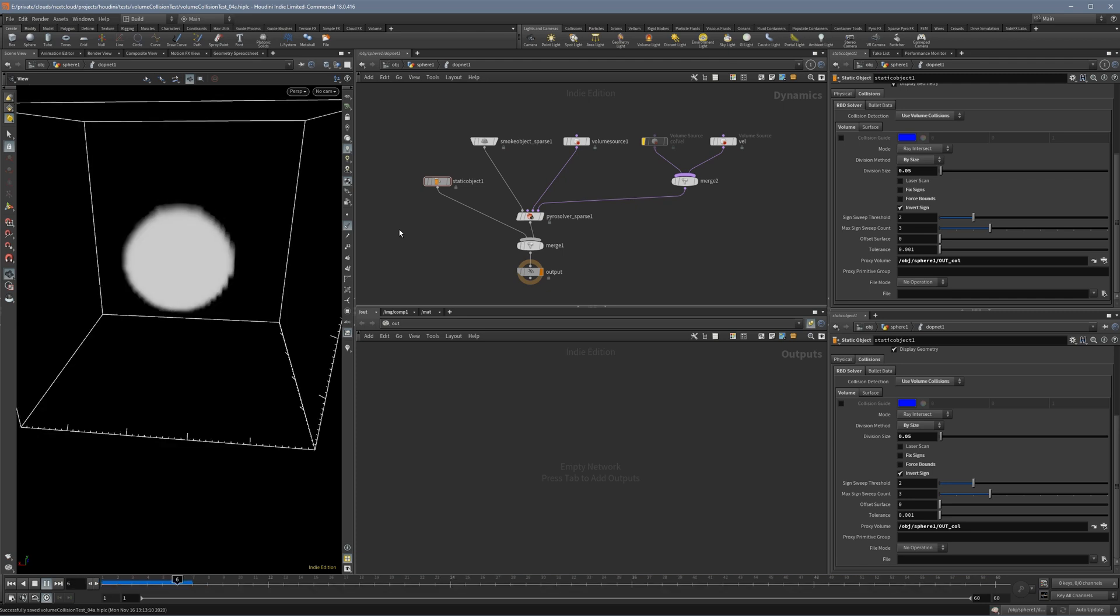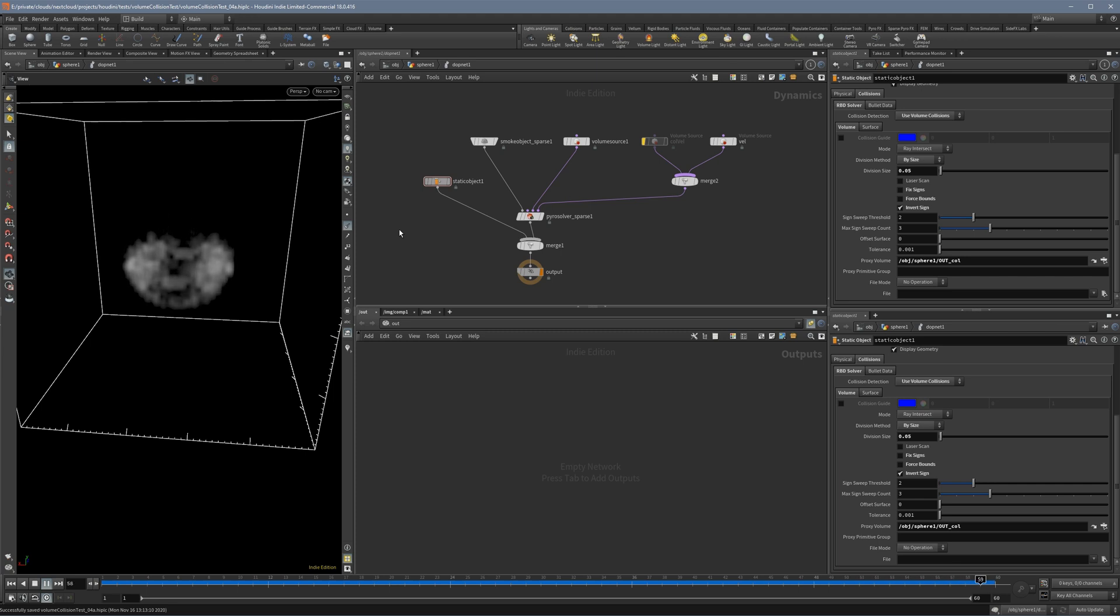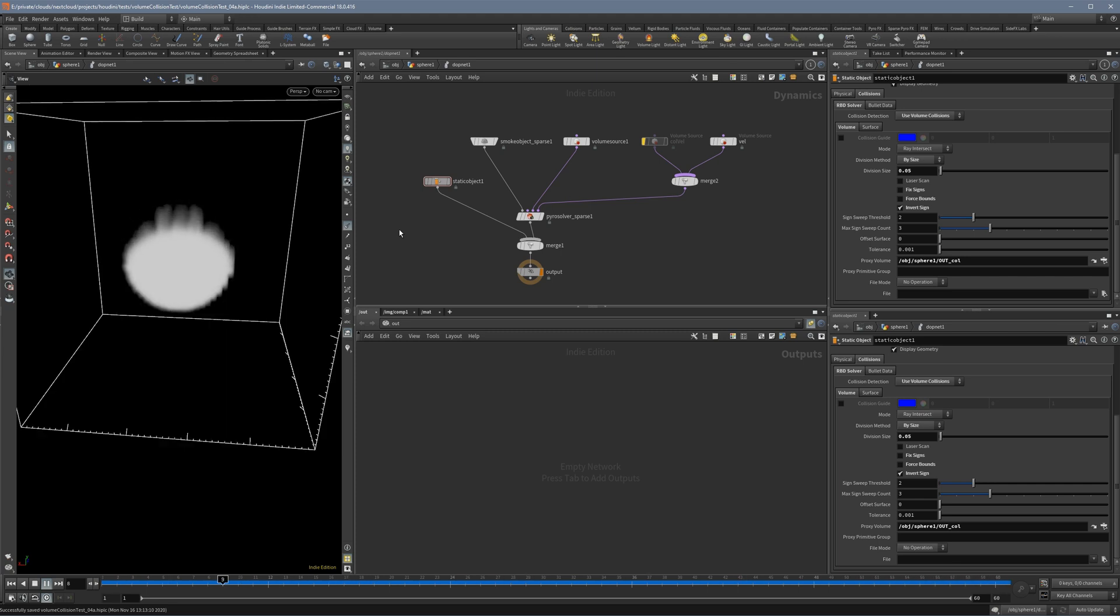Hey, Simon here. This video will be about density loss and this is part of a mini-series about collision and pyro smoke especially.